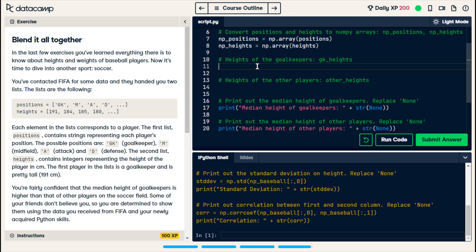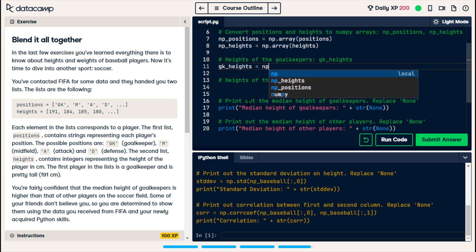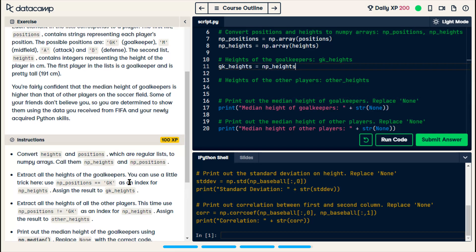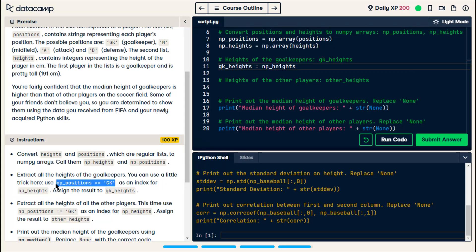np positions is equal to np dot array of positions, and np heights is equal to np dot array of heights. So, goalkeepers are, their position is gk. So, what we want is gk heights equals np heights. Okay, they tell us the index for this is going to be np underscore positions, our new variable,